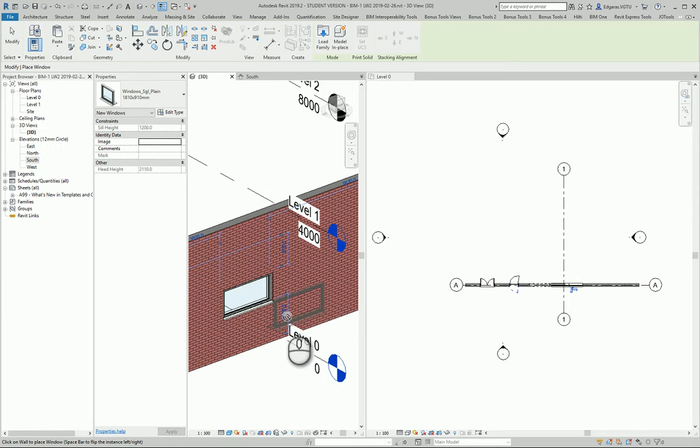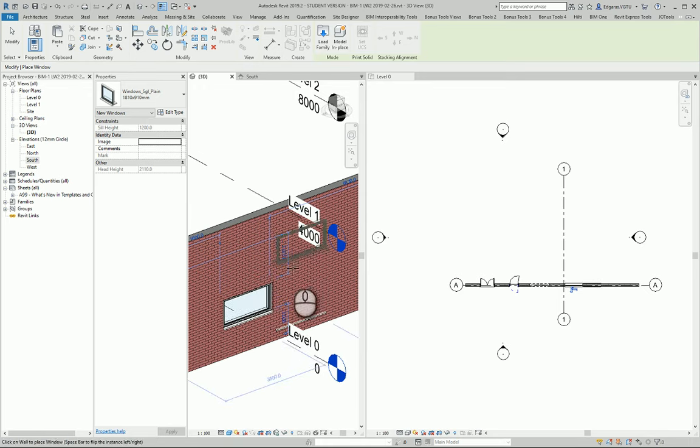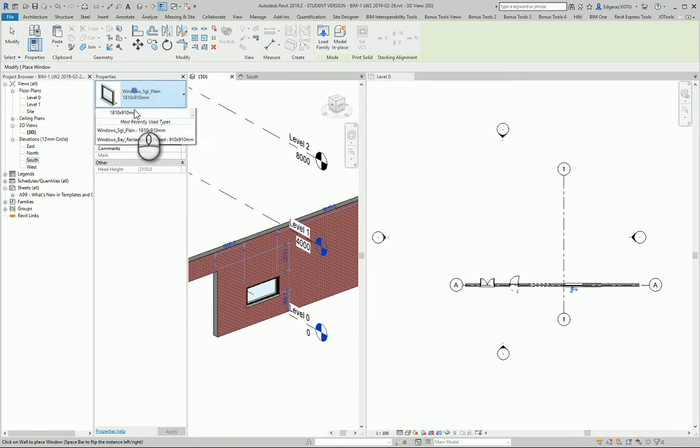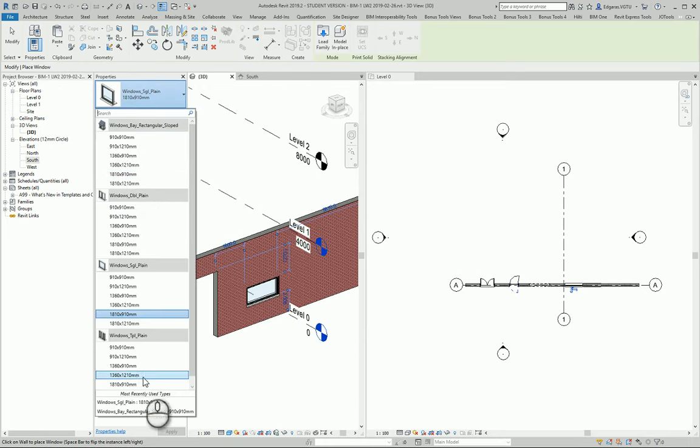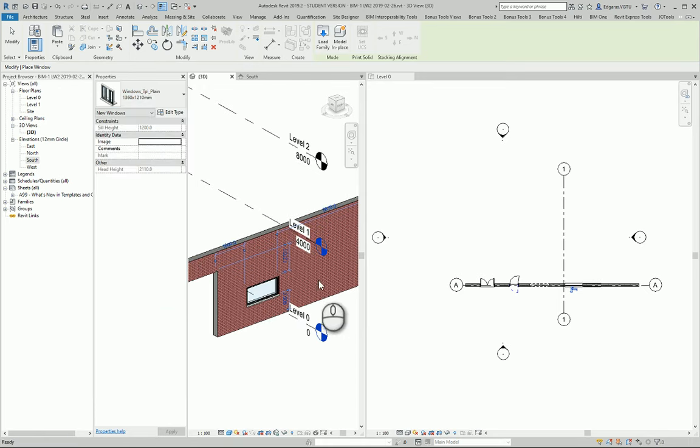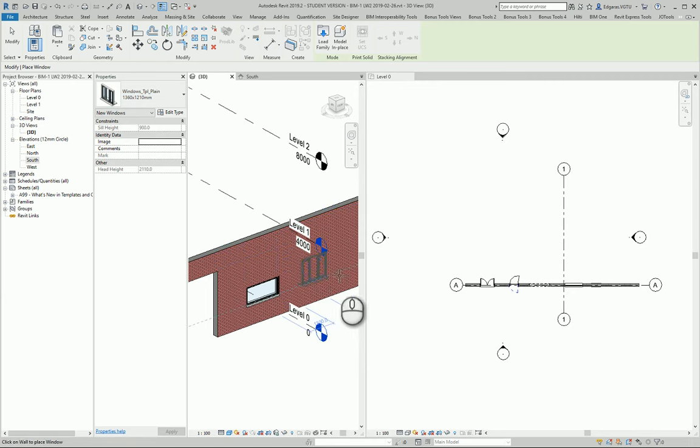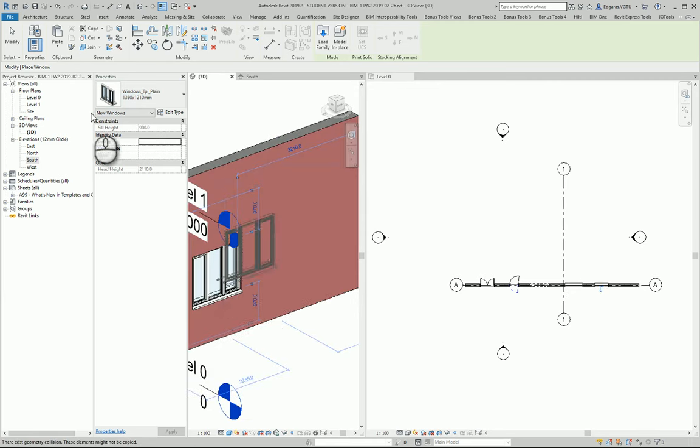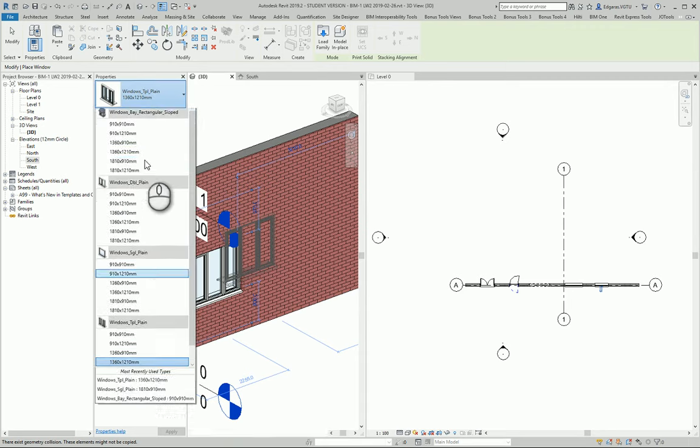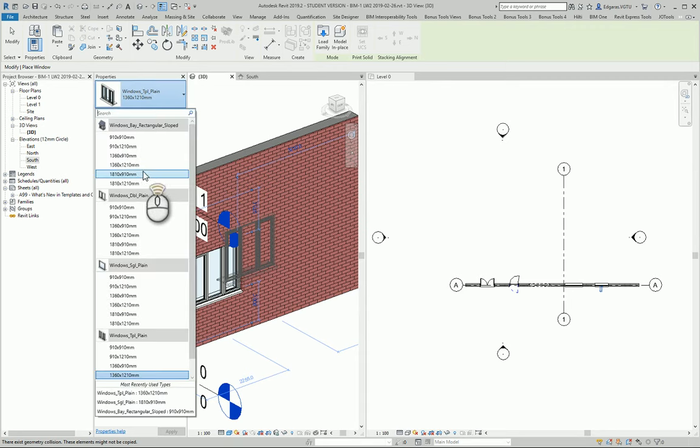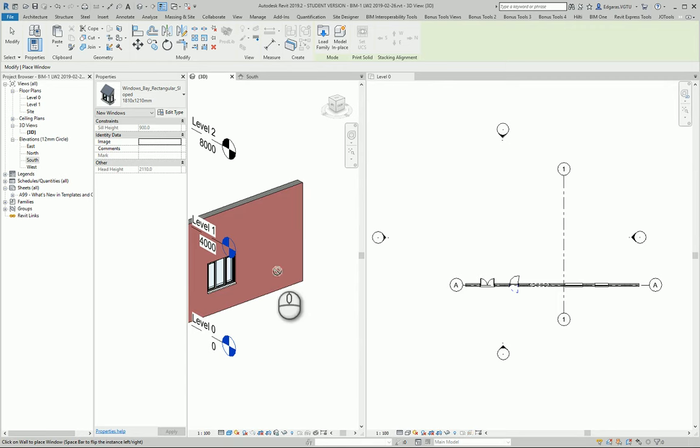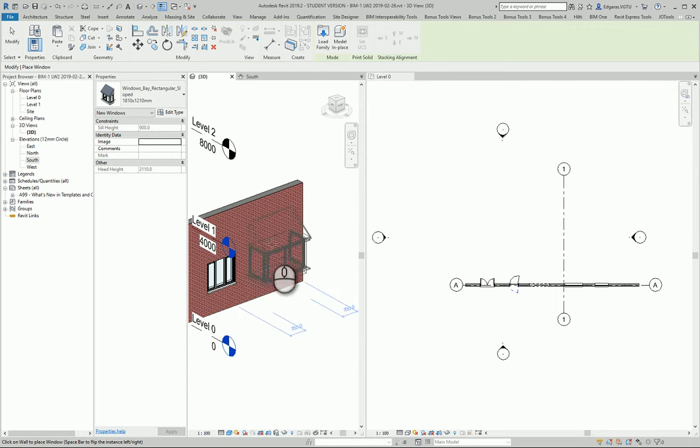Also, you can type here and write some numbers. You can choose different window types and create more complex windows which have different shapes or structures.